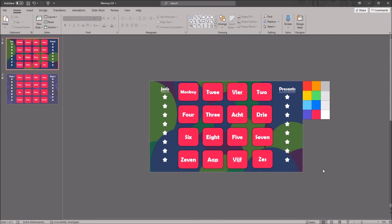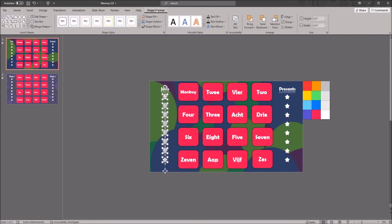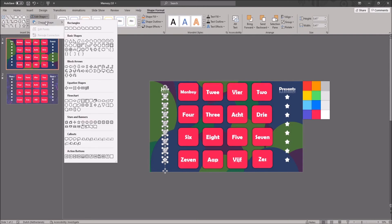To change the shape of the scores, which are by default stars, select all stars by dragging your mouse over them and go to Shape Format in the ribbon. Here, click on Edit Shape and then Change Shape.